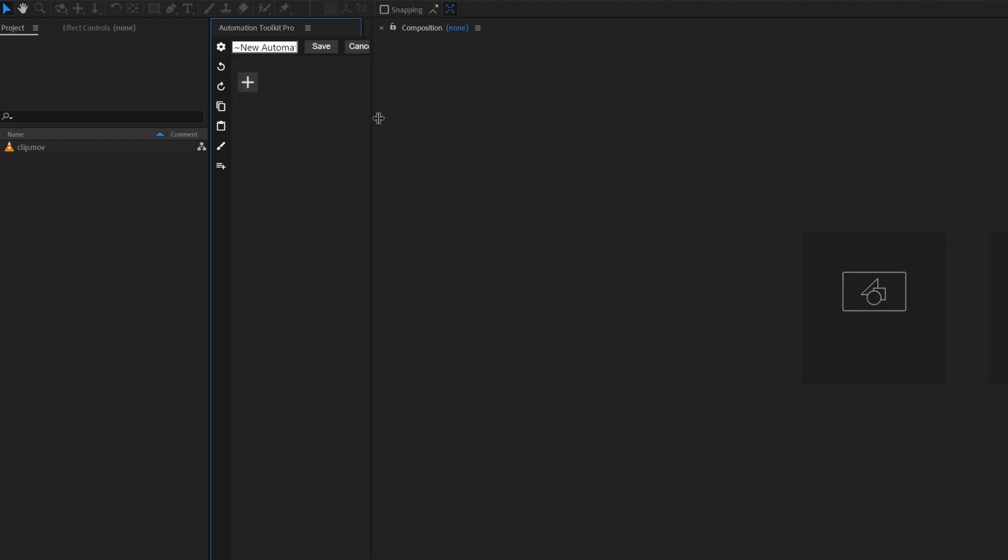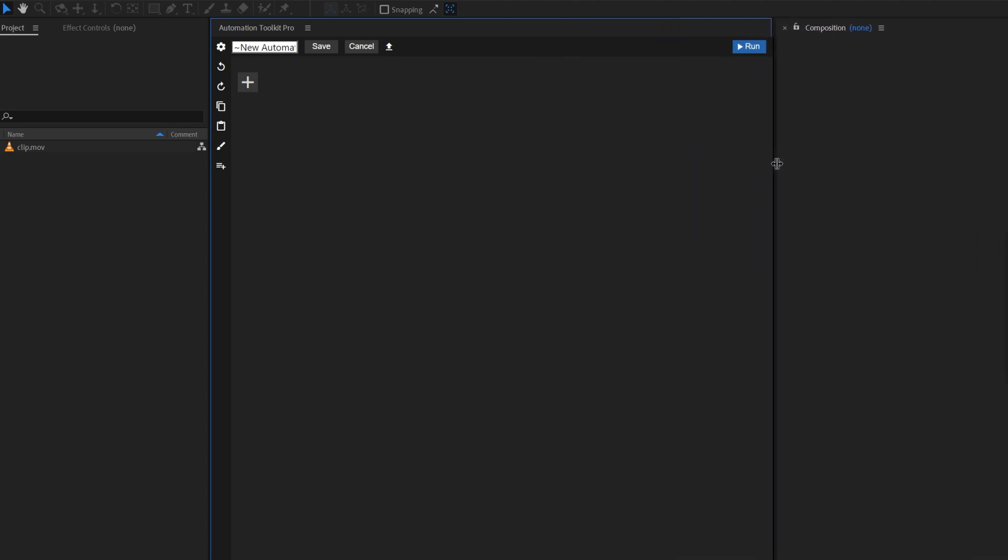Now this is the editor where all the magic happens. Here we'll create the automation and essentially program what it'll do. So let's try to make it do a very basic function. Think of a scenario.